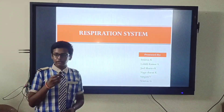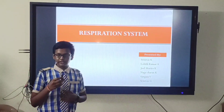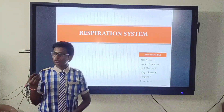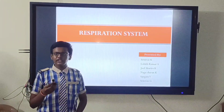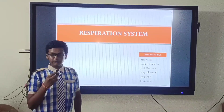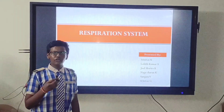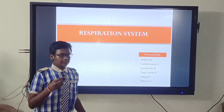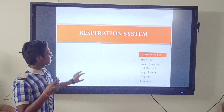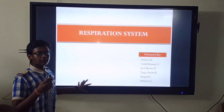Hi friends, good afternoon to all. Myself Srinivas and my friends Lohit, Joel, Moris, Nacharan, Sangmestro G. Srinivas are going to give a presentation about the respiration system.